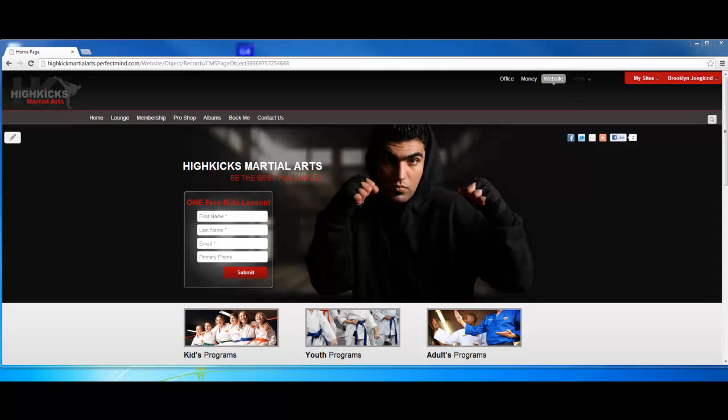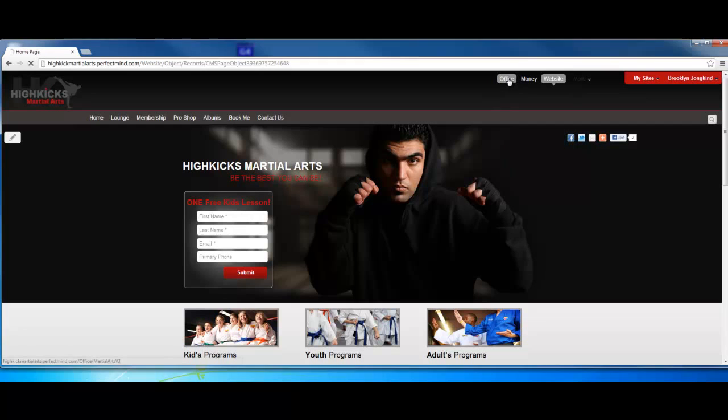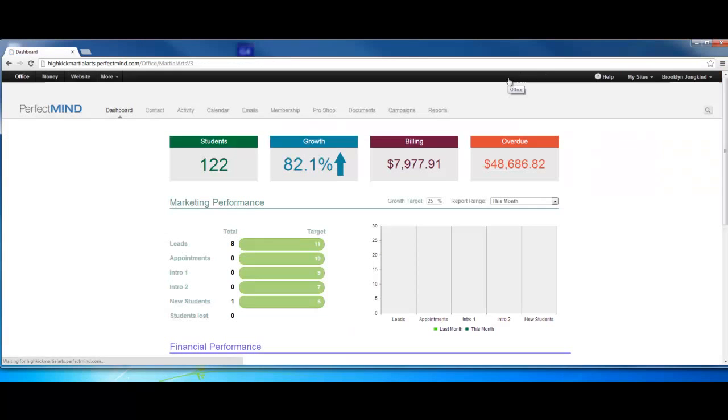In this video we're going to talk about our newest feature to Perfect Mind, the dashboard. What we're looking at here is one of our social sites. When we want to see the dashboard, we want to go to the office.